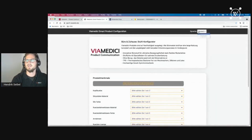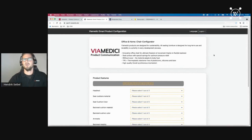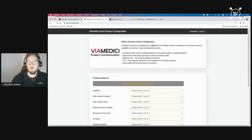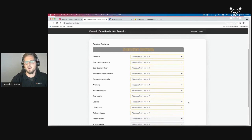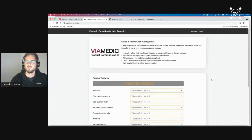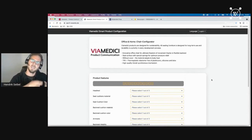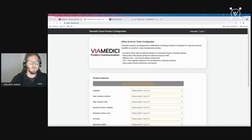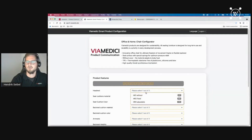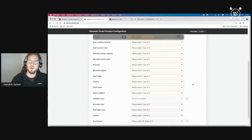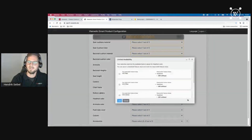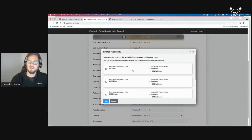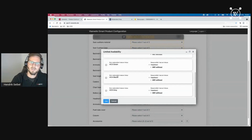I'll jump to the chair configurator in the web. After switching the language, you can see the office and home chair configurator. All the marketing information, images, product model, and rule set come directly from the PIM — one single source. In the configuration, I select 'without headrest' and scrolling down you can see the headrest color is no longer available. Using the question mark, I can see why — the color red is no longer available because the headrest is set to 'without.'